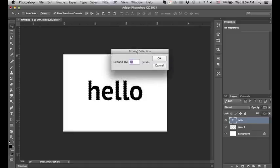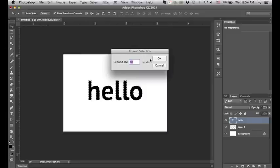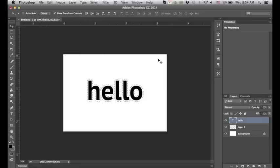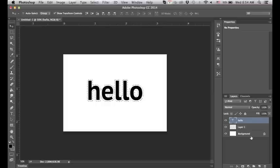It'll tell you how many pixels you want to expand it by. We're just going to do 10 so it's easy to see, and here we have the selection has grown 10 pixels.